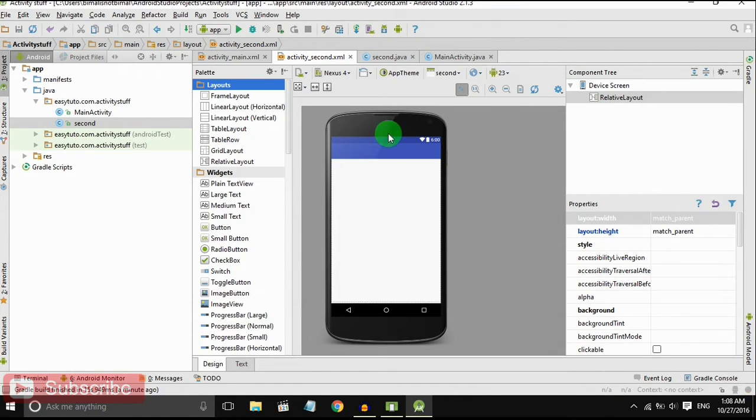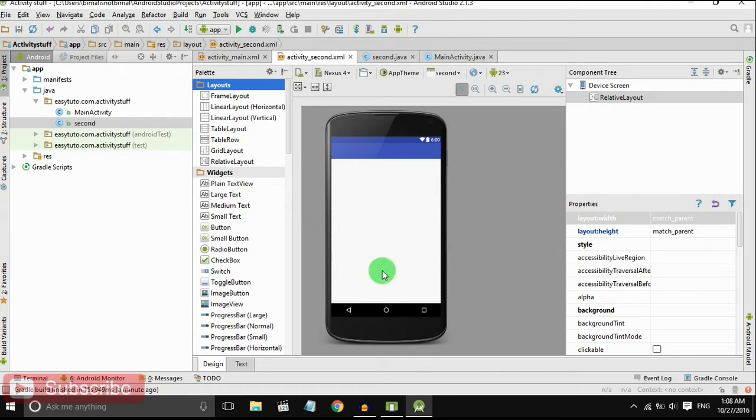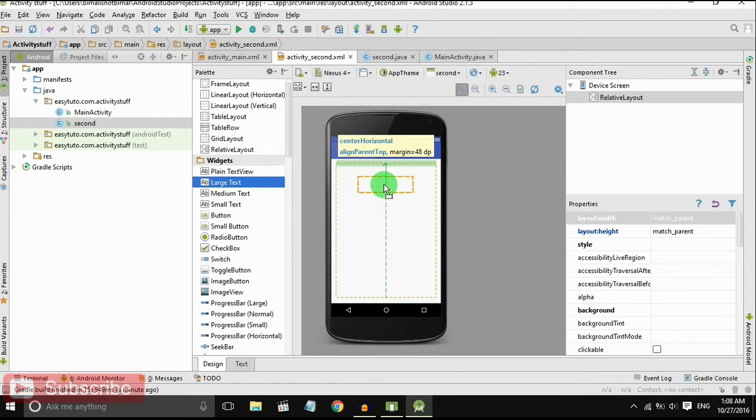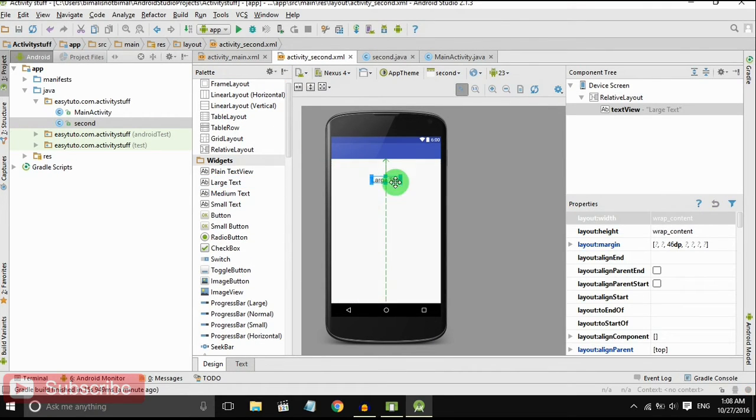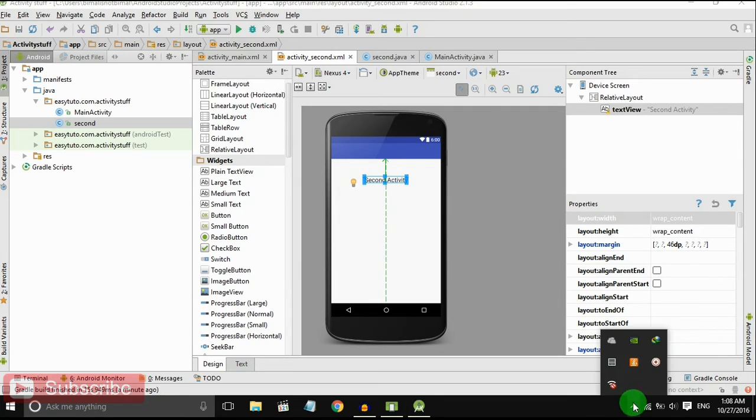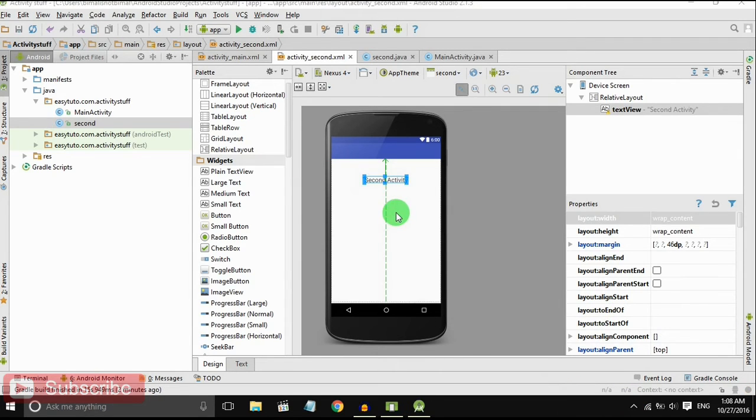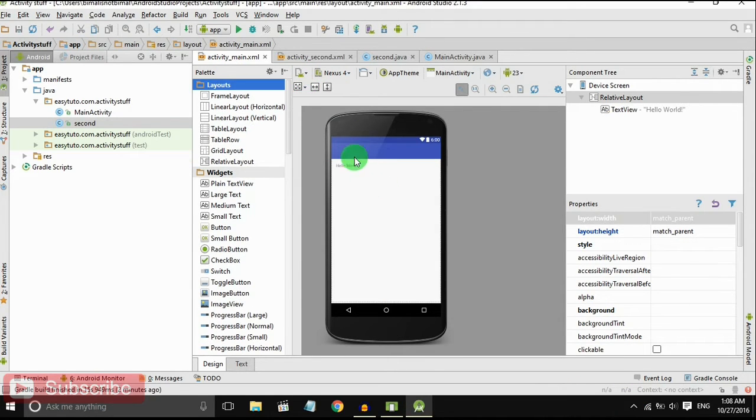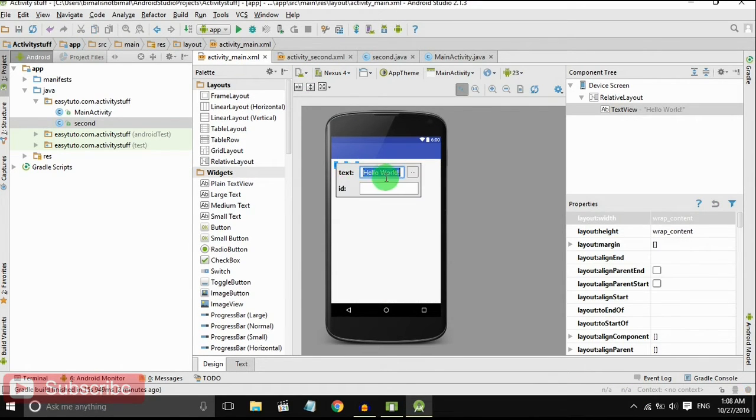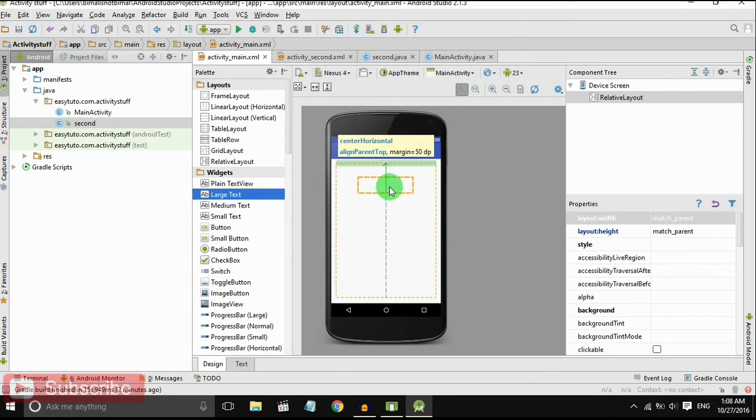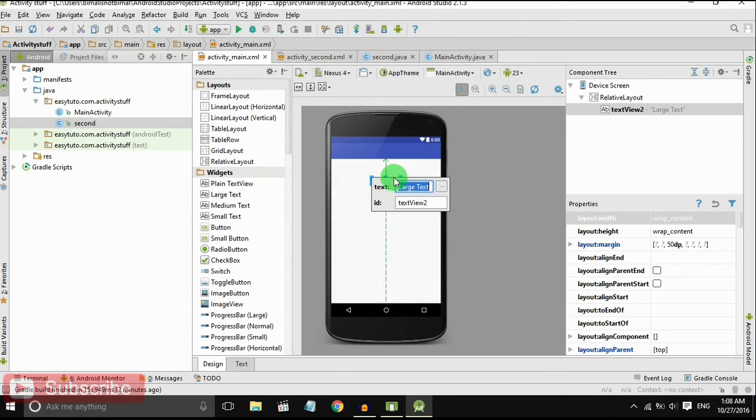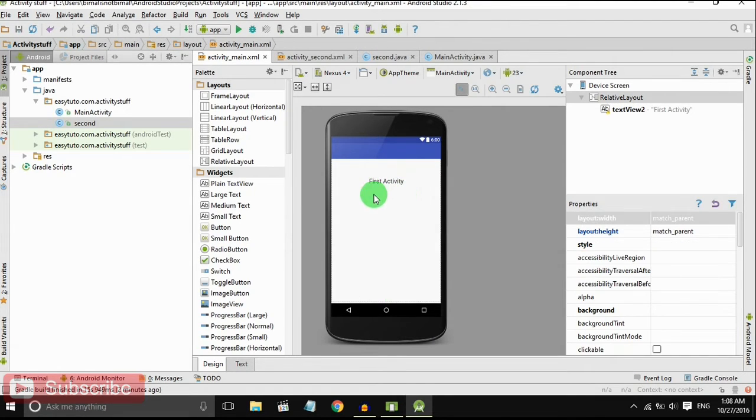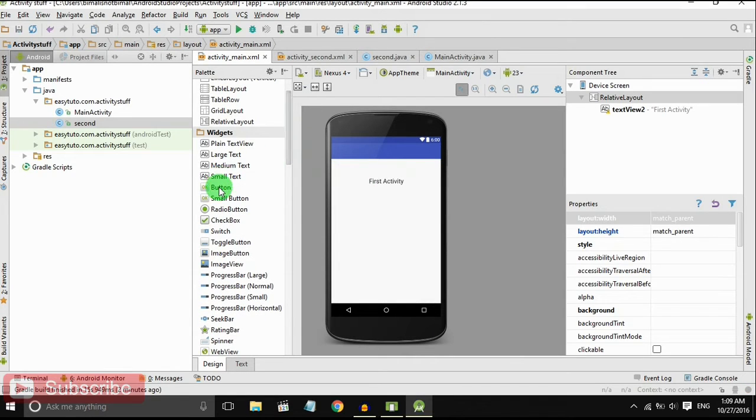It is our second activity, it is our main activity. I will drop the text view, I will write here second activity and in main activity, delete that and I will drop a button.